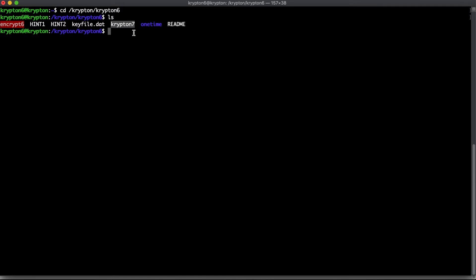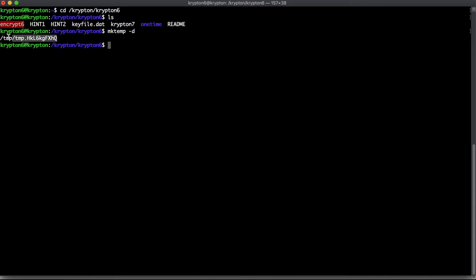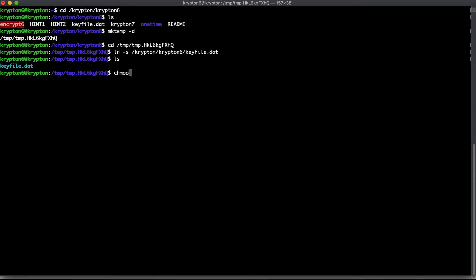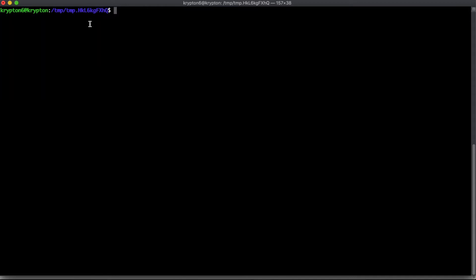Krypton7 is the file we're going to be trying to decode using this keyfile.dat. Let's go ahead and make our temporary directory. We'll do mktemp -d, copy the path, and move into it, just so we have a working area. Then we'll link over the keyfile.dat from /krypton/krypton6/keyfile.dat, and make the appropriate permissions for the directory.